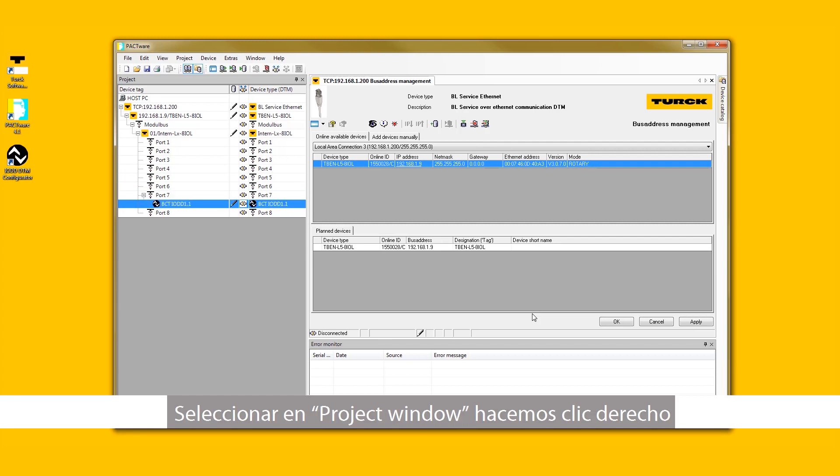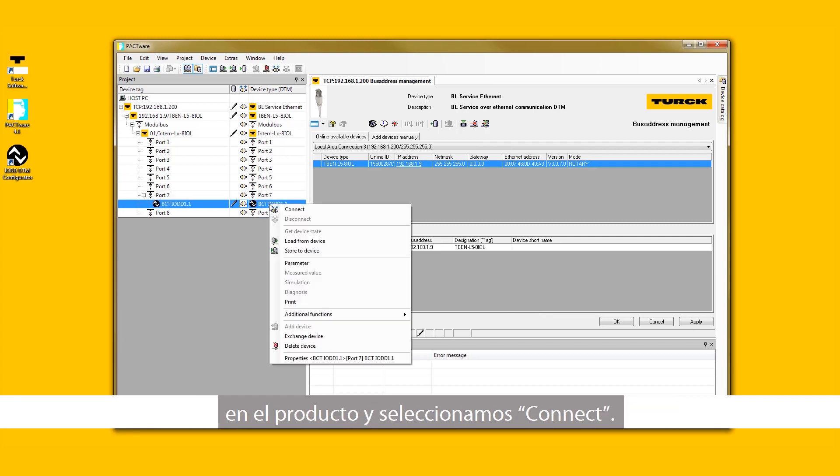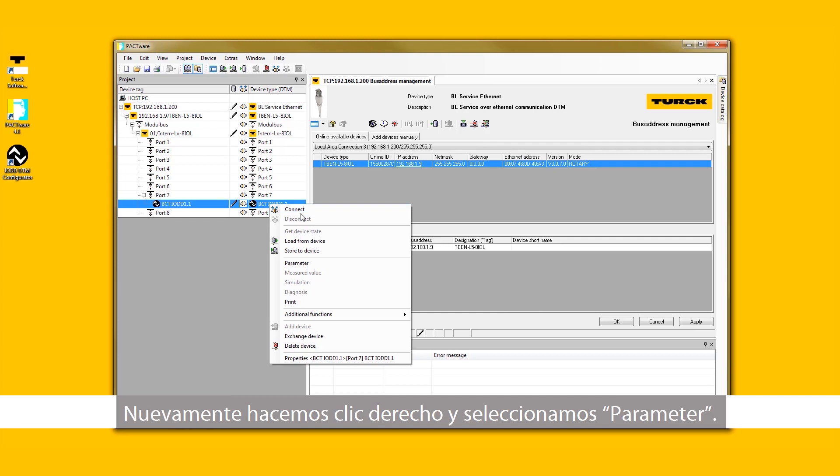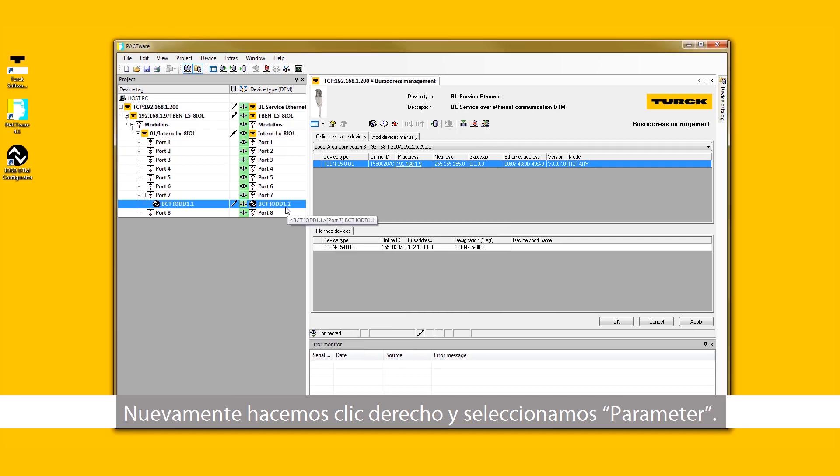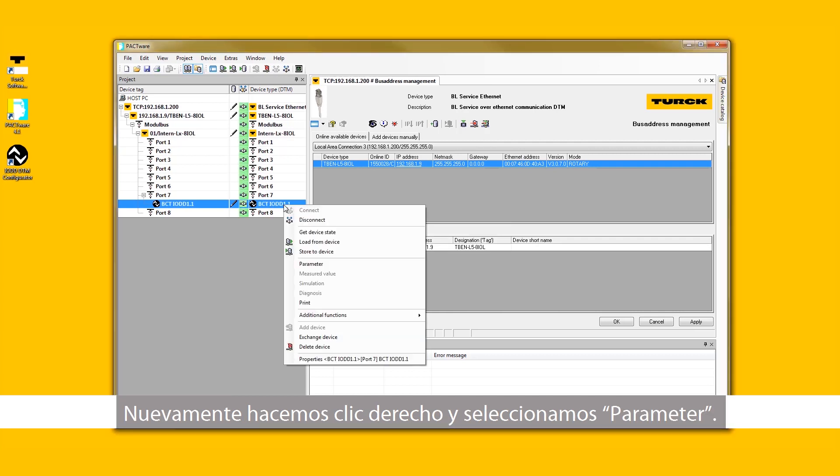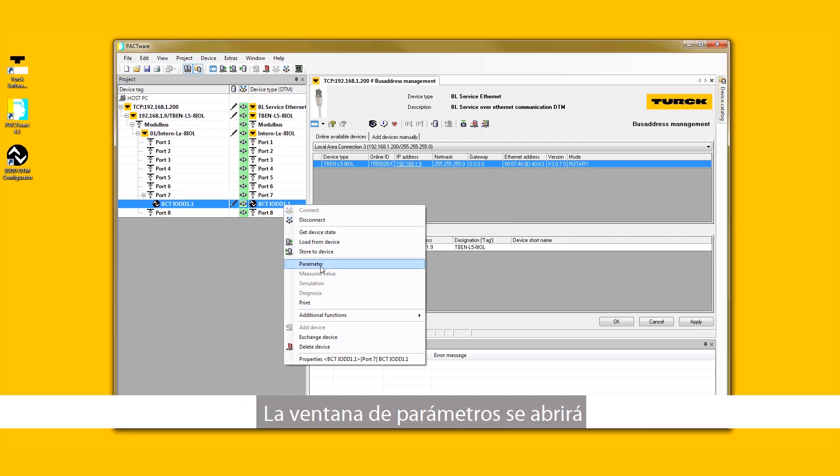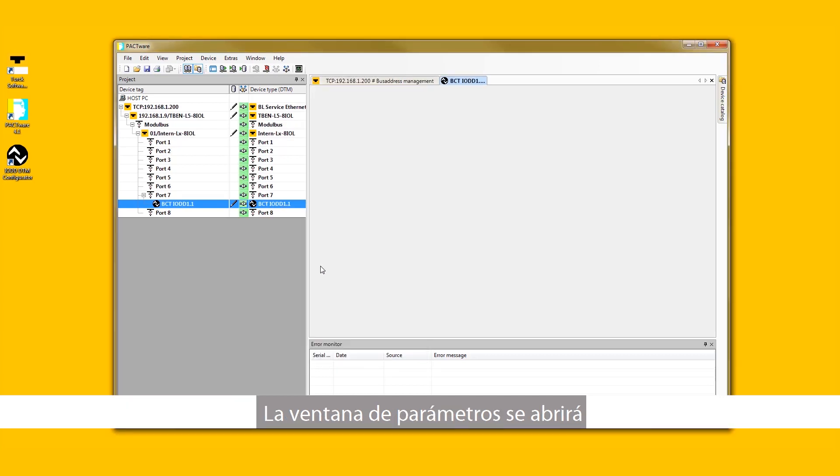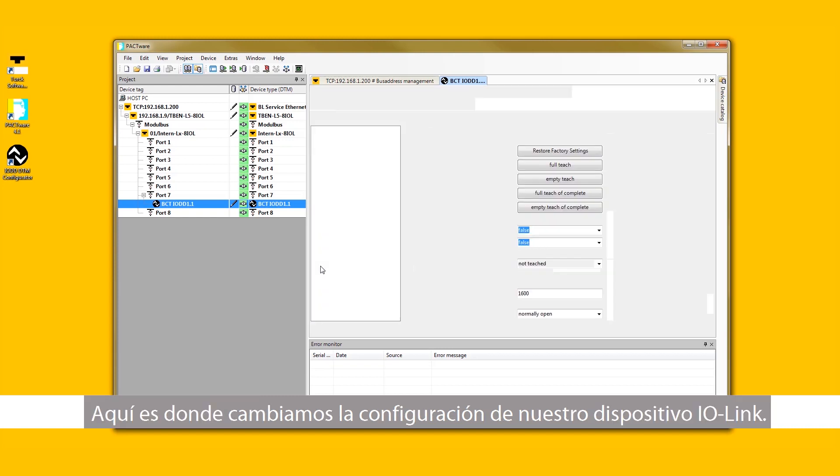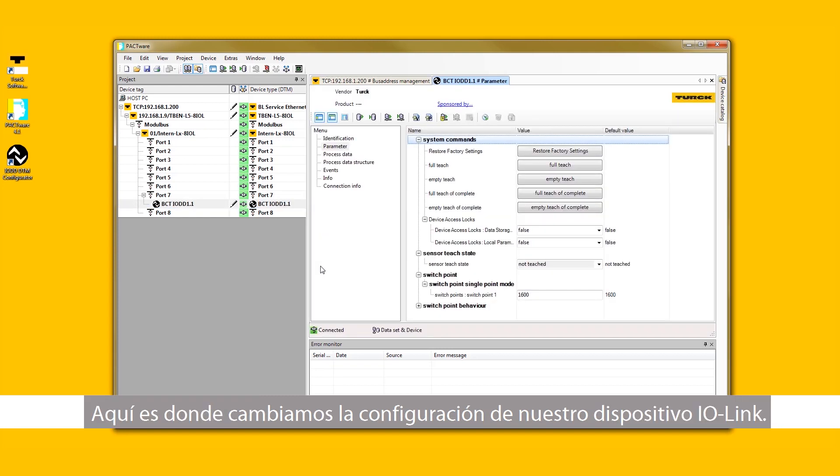In the Project window, right-click on the product and select Connect. Once again, right-click on the product and select Parameter. The Parameter window will open. Here is where we change the IO-Link device configuration.